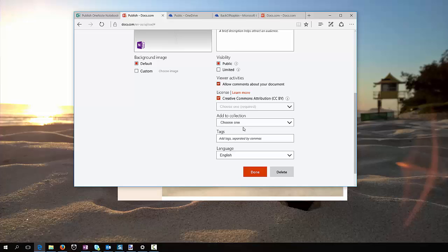I can bundle it up all into a collection and embed it like I have in the Sway that's announcing this new announcement from Docs.com.